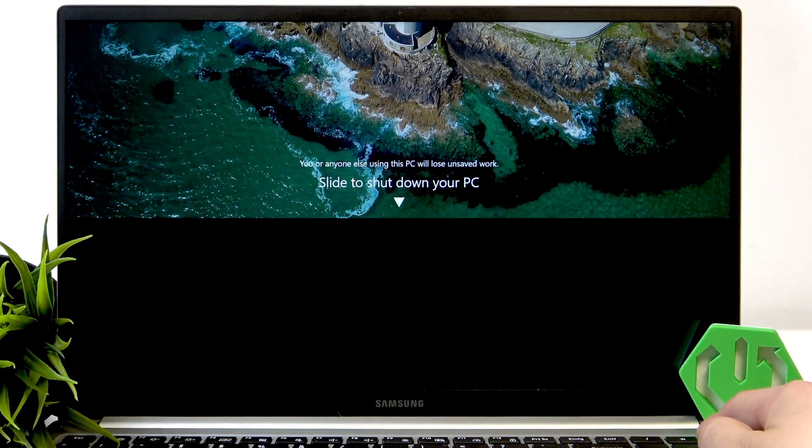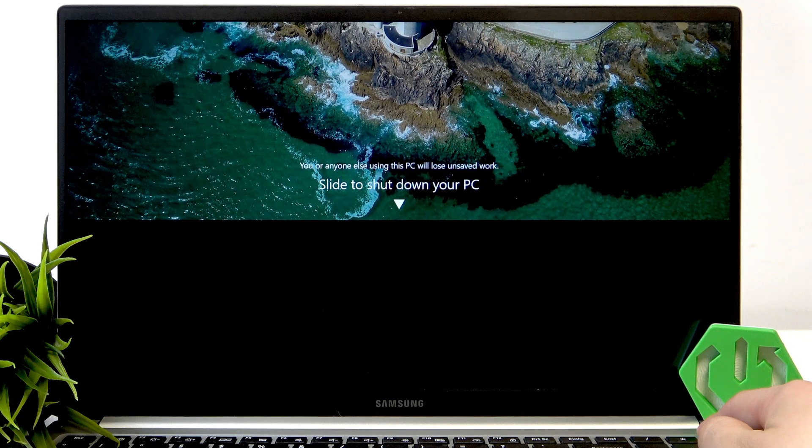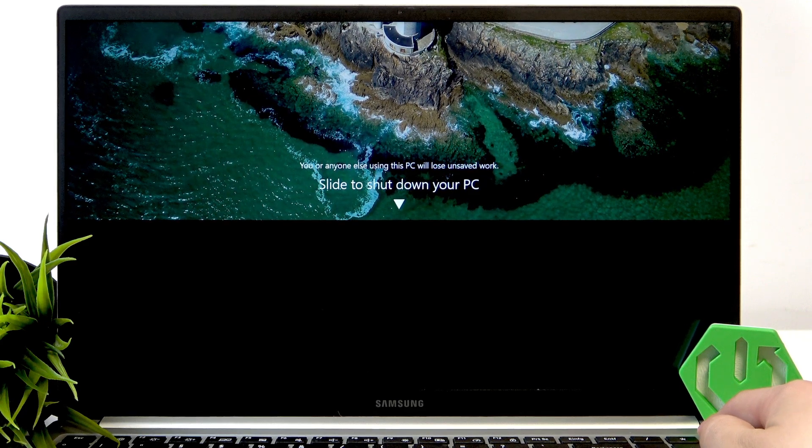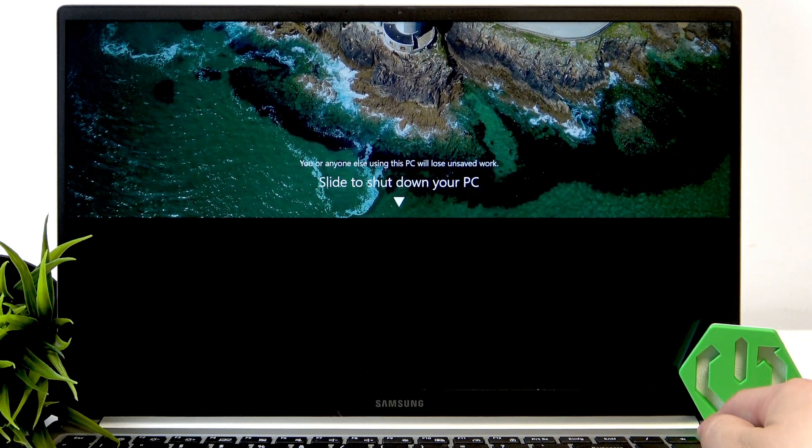As you can see we can slide to shut down, but if we hold a couple of seconds more it will shut down automatically.